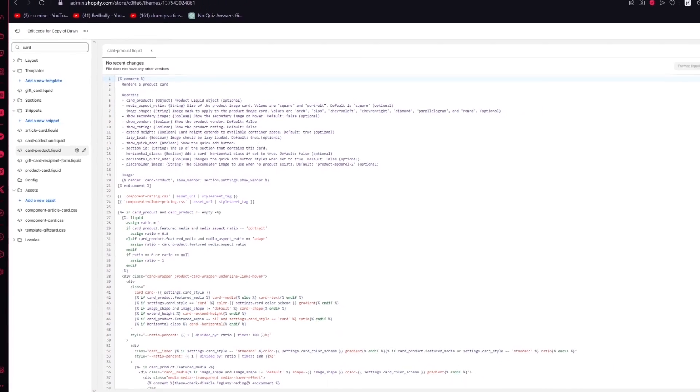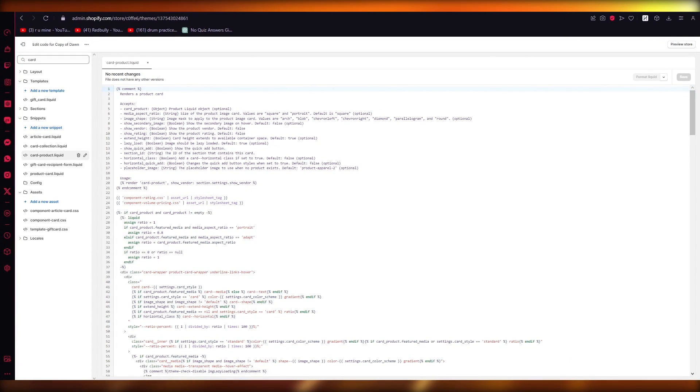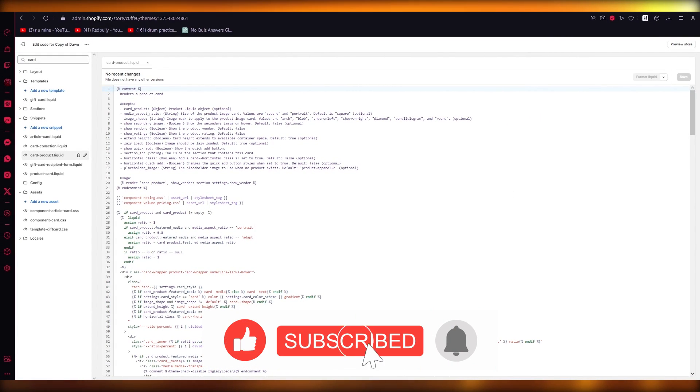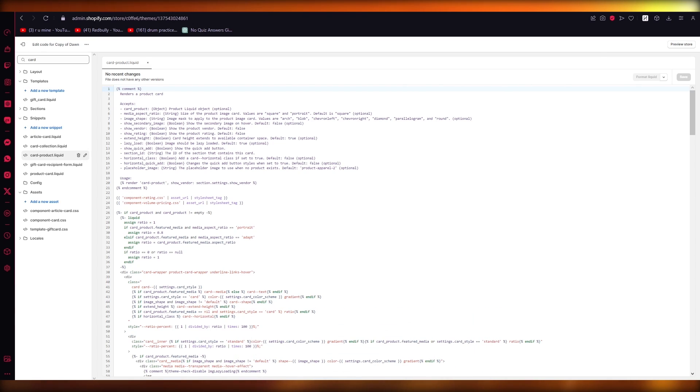That's pretty much about it. If you enjoyed this video, drop down a like, subscribe to the channel, and I will see all of you wonderful people in the next video. Goodbye.